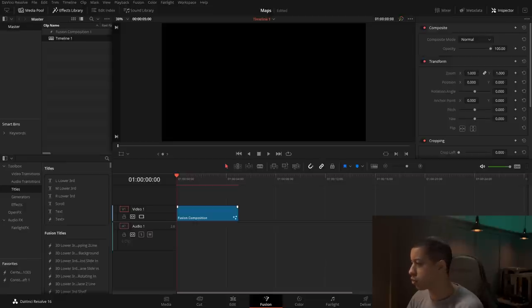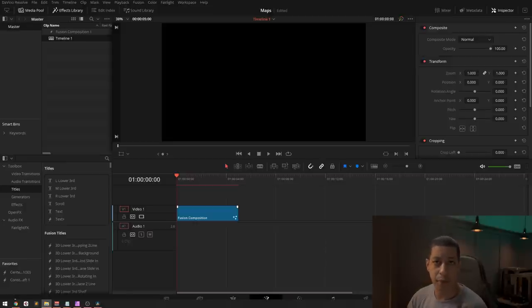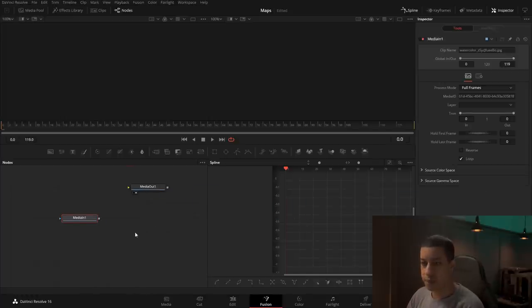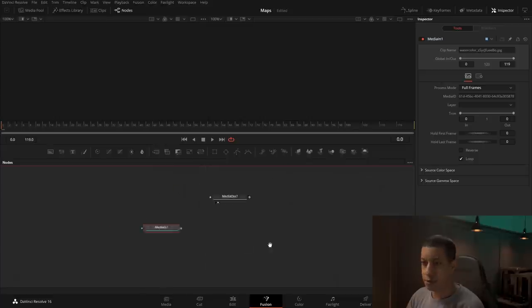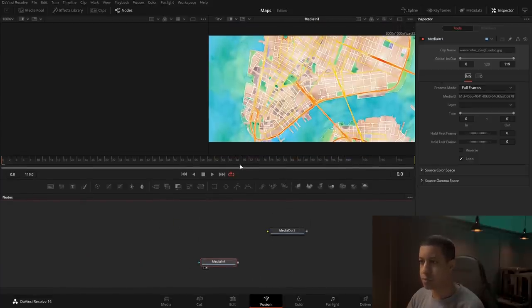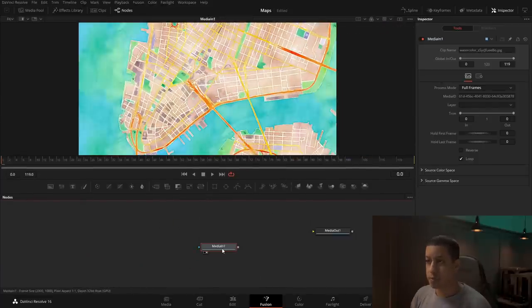Once we're in Fusion, we're going to navigate to our map to bring it into Fusion. So there's our map, and let's actually view it. There's pretty much our map.